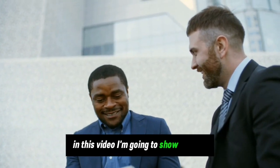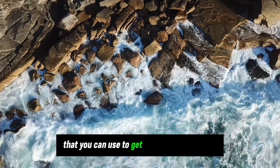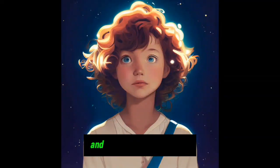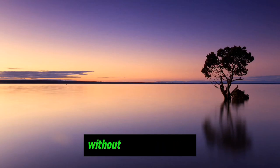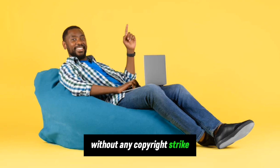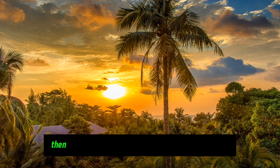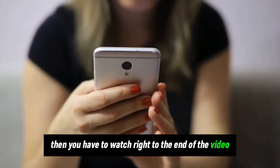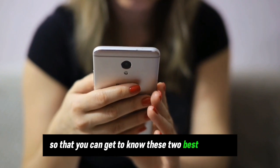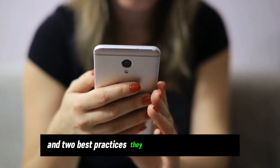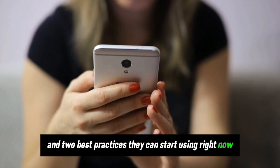In this video, I'm going to show you the two best methods to get royalty-free stock images and photos from Google without any copyright strike. If that's what you're interested in, watch right to the end to learn these two best methods and practices that you can start using right now.